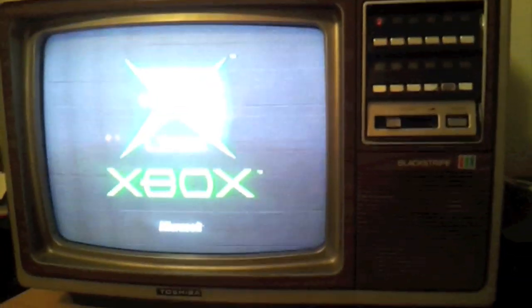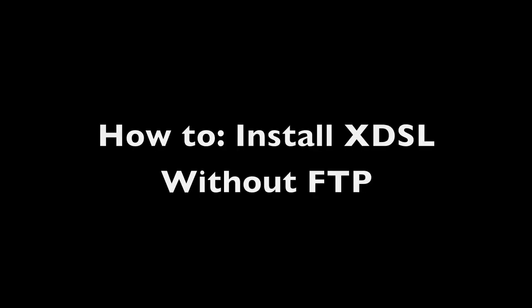Hello there, today I'm going to teach you how to install XDSL onto your Xbox without FTP. You're going to need a few things before you begin.